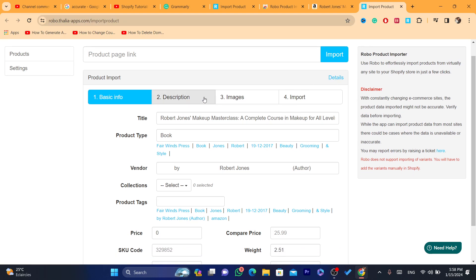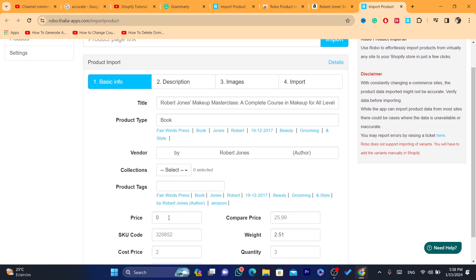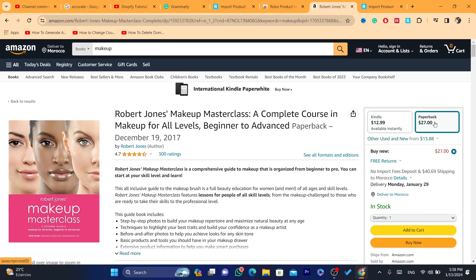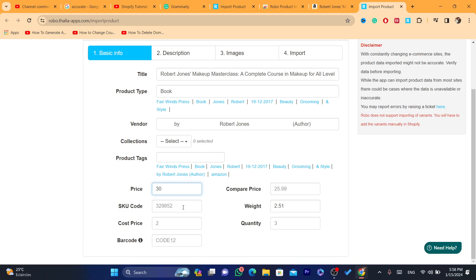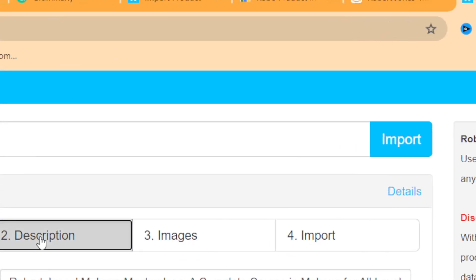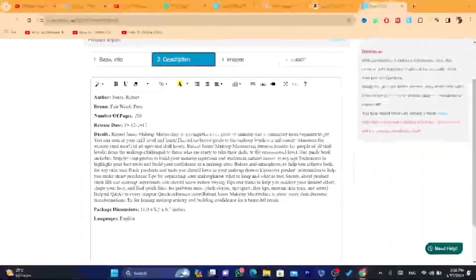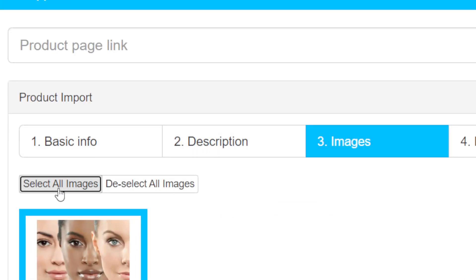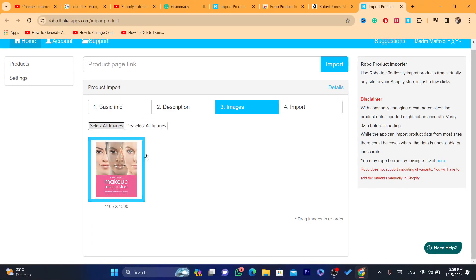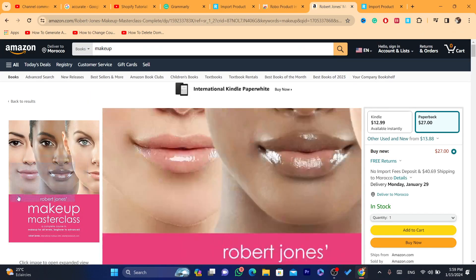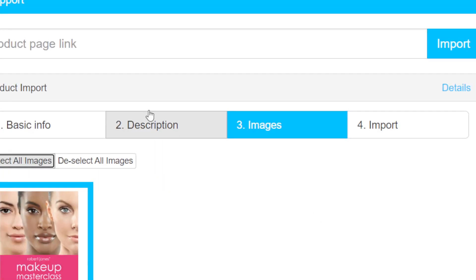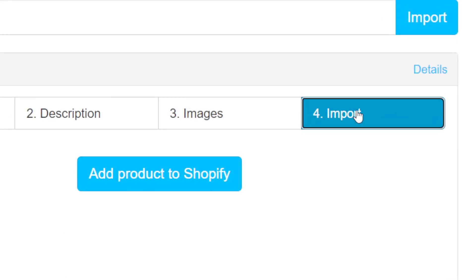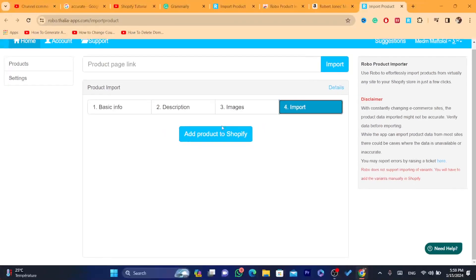If you want to use the free version, always make sure everything is correct. Check the price — you always have to add the price manually. For example, if the product is $27, you can set it to $30. Check the description to make sure it's correct, and check the images — you can select all images here. Verify all the basic info, then click Import and finally click 'Add Product to Shopify.'